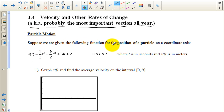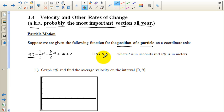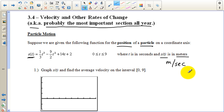Suppose we are given the following function for the position of a particle on a coordinate axis. S of t in this book represents position — it should probably say p of t, but it doesn't. S of t represents position, and we're only looking at this function from zero to nine seconds, where t is in seconds and s of t is in meters. For velocity, we're looking at meters per second, and we'll also talk about acceleration, which will be meters per second squared.